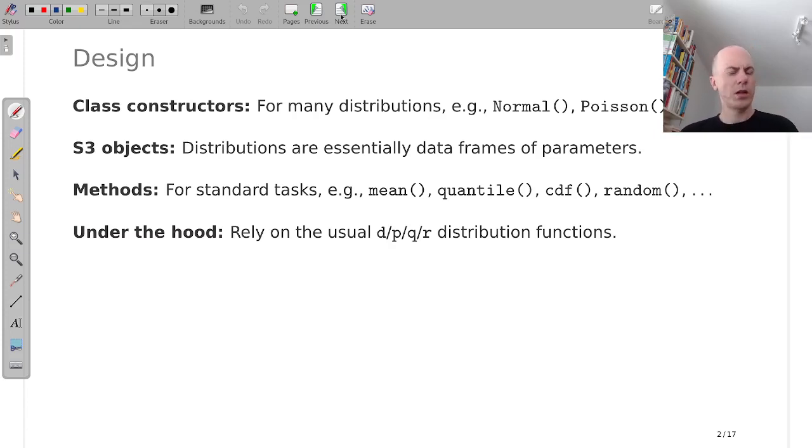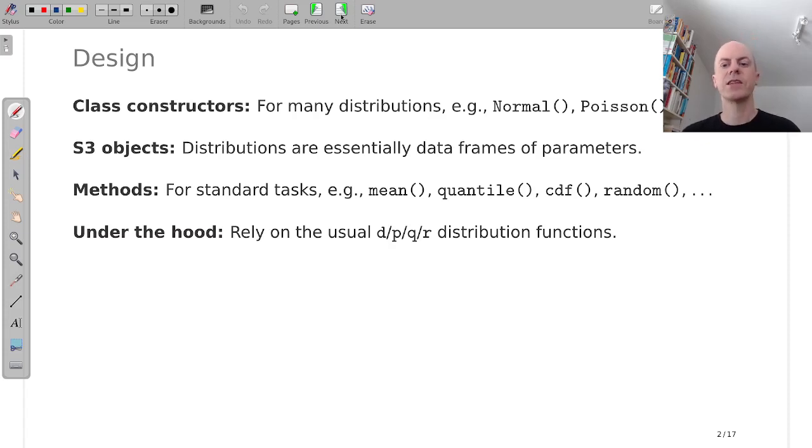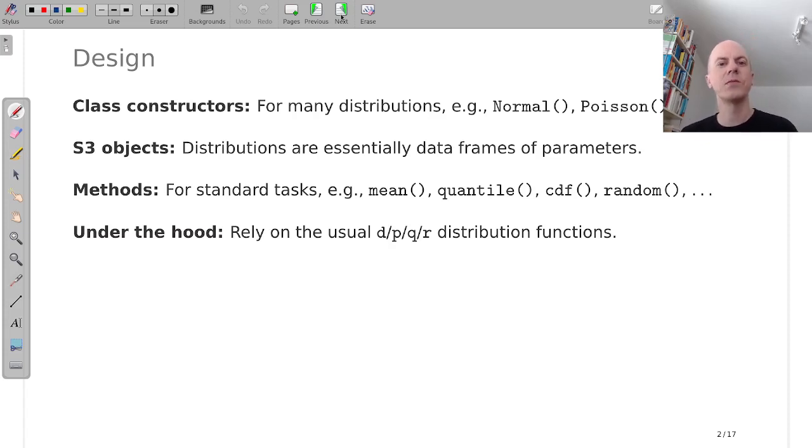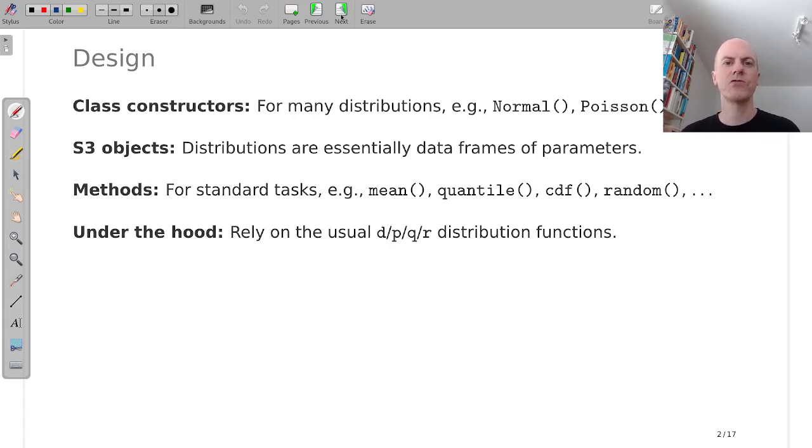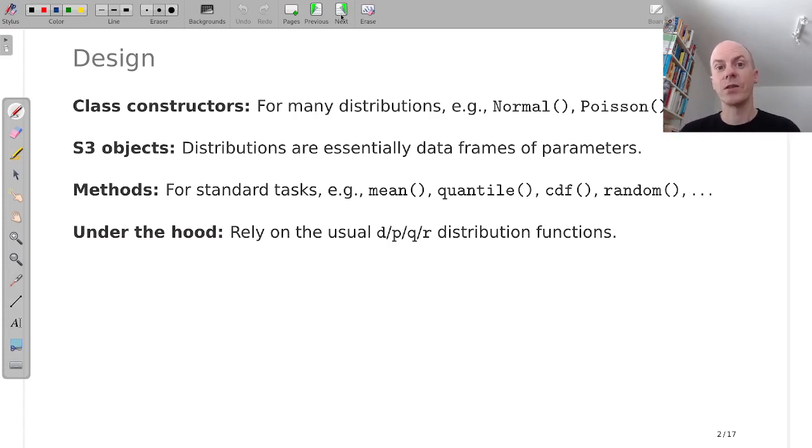And you might say well we have all these standard dpqr functions for density, probability, quantile and random values from a distribution and this is actually what we use under the hood.